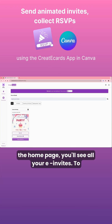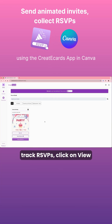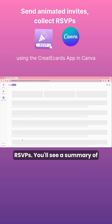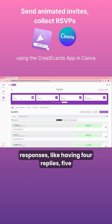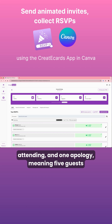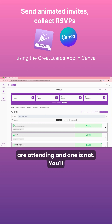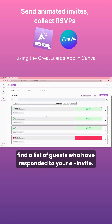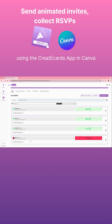On the homepage, you'll see all your e-invites. To track RSVPs, click on View RSVPs. You'll see a summary of the responses — for example, four replies, five attending, and one apology, meaning five guests are attending and one is not. Below, you'll find a list of guests who have responded to your e-invite.